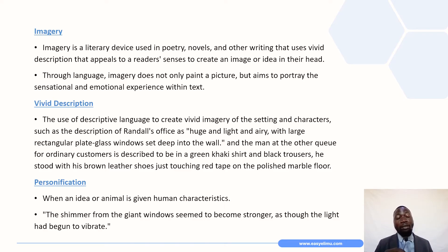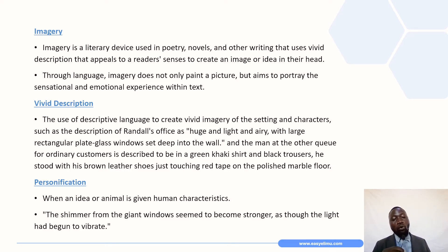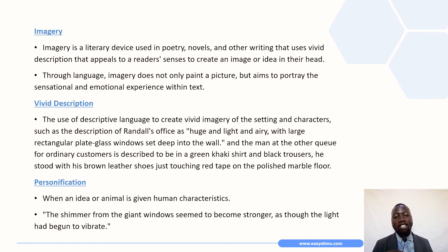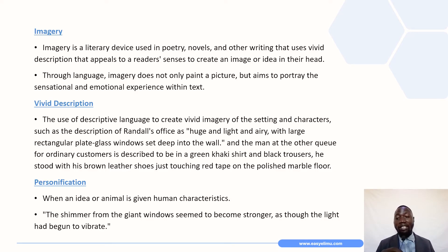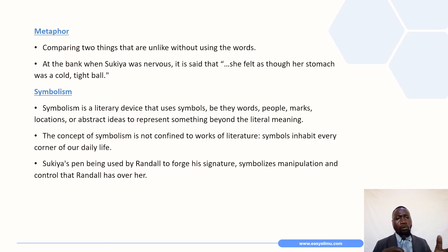Moving on to personification: personification is when an idea or animal is given human characteristics — we give human qualities to inanimate things. For example, a stone running away from someone so you don't pick it up — in that case, we have given a stone the qualities of humans. In the story, during the conversation Sukiya is having with Randall in his office, we are told that the shimmer from the giant windows seemed to become stronger, as though the light had begun to vibrate. Here, light is being given characteristics that belong to humans.